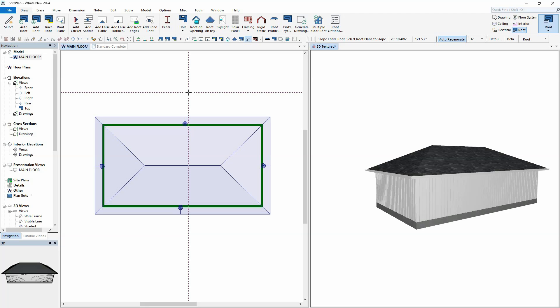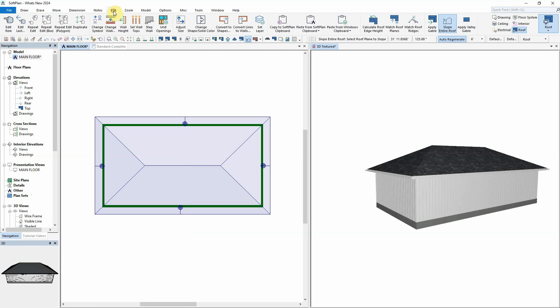A new feature called Slope Entire Roof has been added to the list of editing tools within the roof mode. This command when applied will set the slope of the roof to the pitch that is indicated in the toolbar at the time of its application.